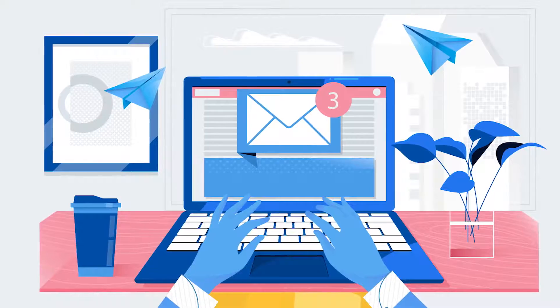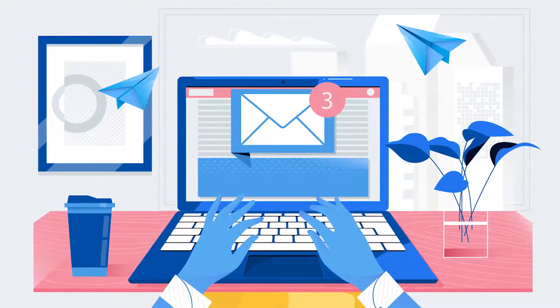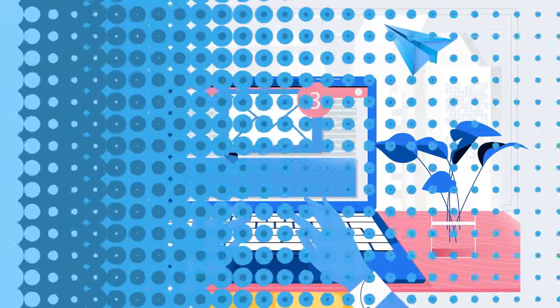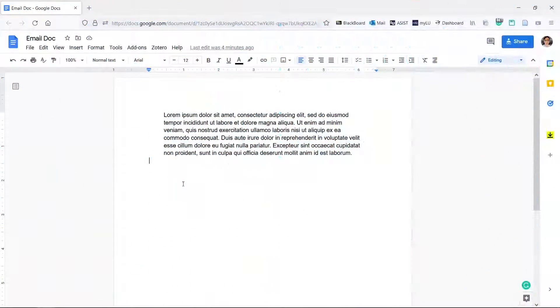If you want to easily email a doc as an attachment, we'll show you how to do it. Let's email this doc.